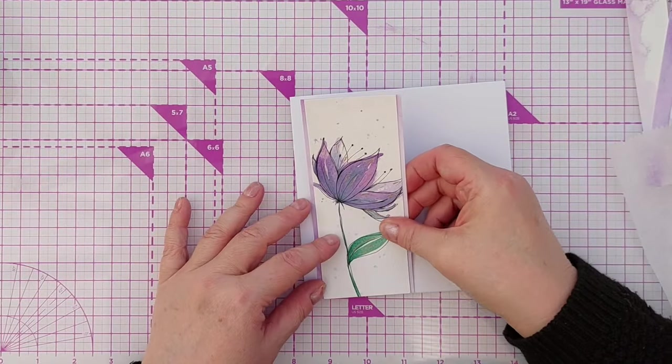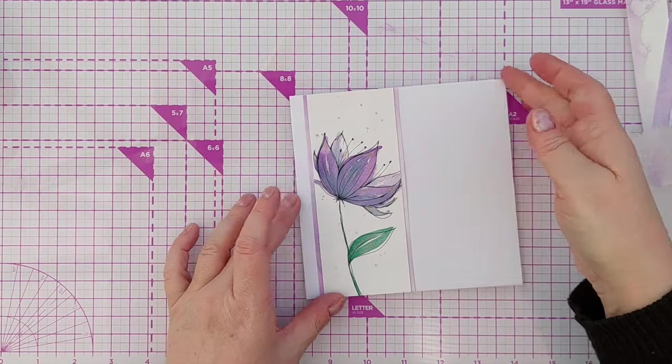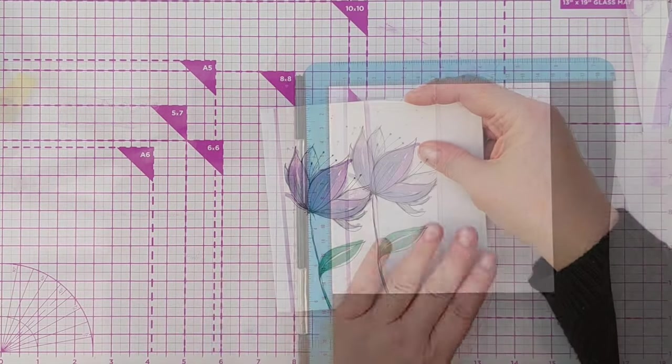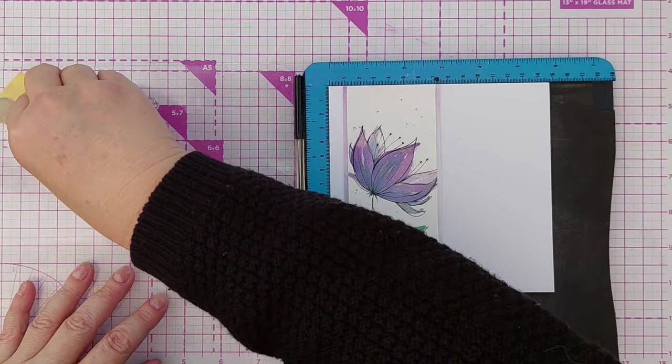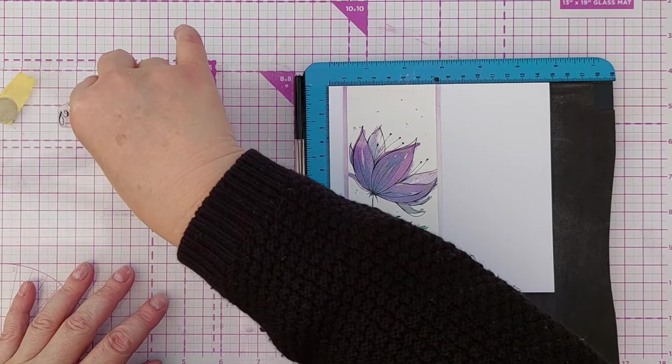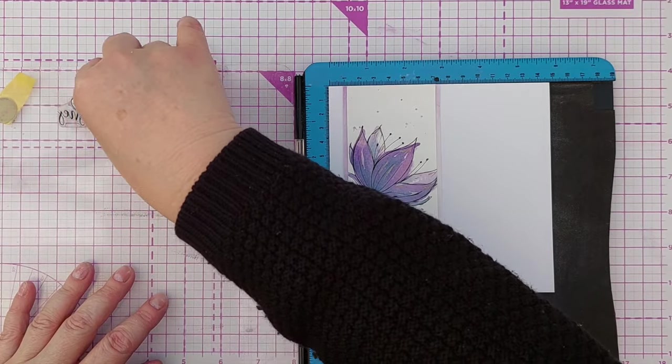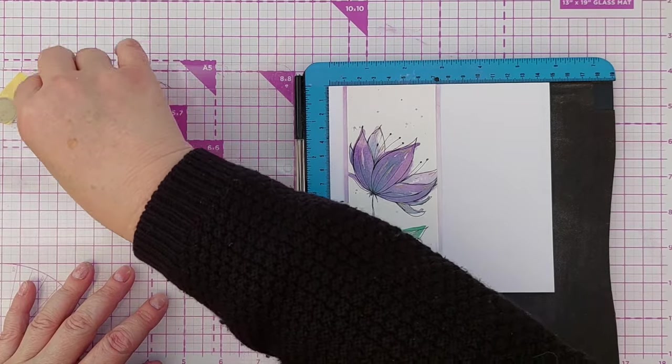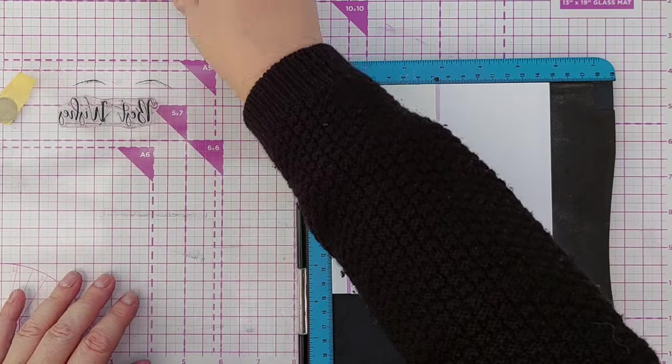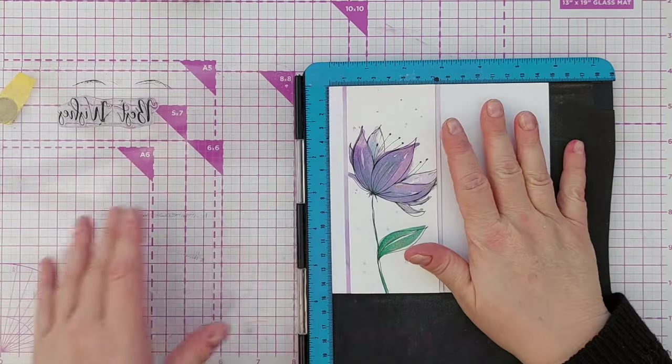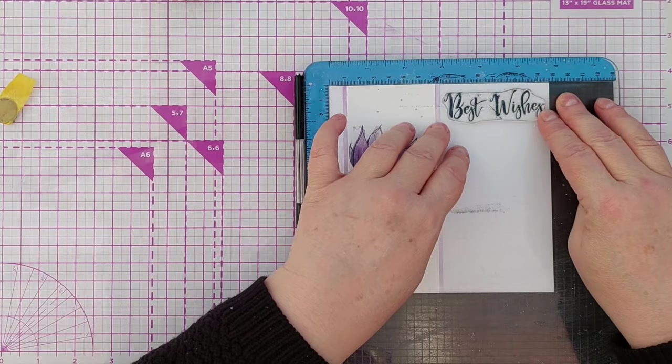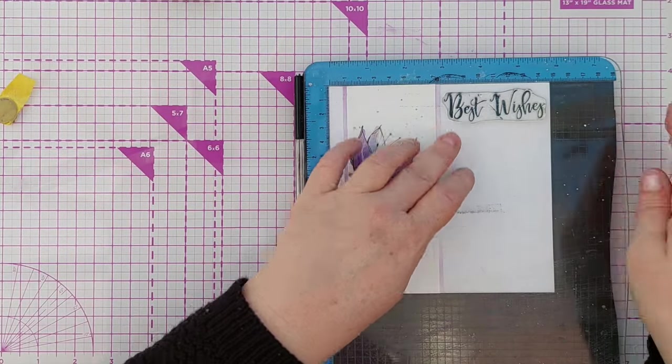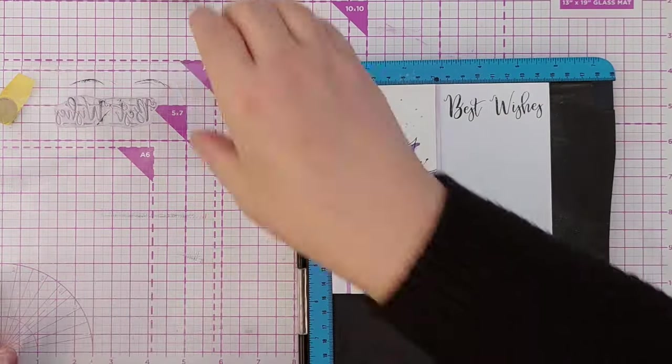And for a sentiment I chose a big scripty bold best wishes stamp and I stamped that in black because I felt that would complement the black doodling in the flower. I could have stamped it in purple or even green but I think the black coordinates best.